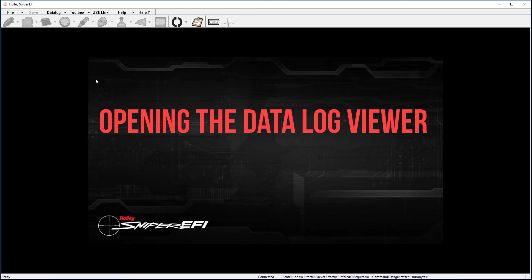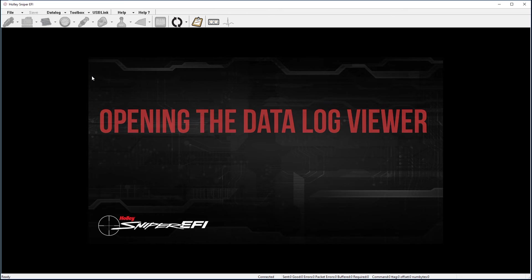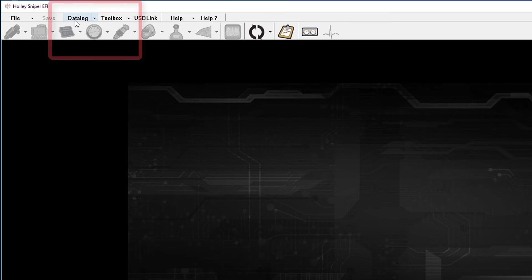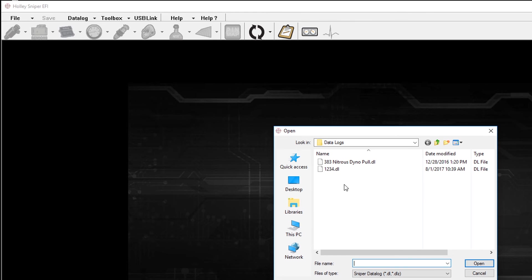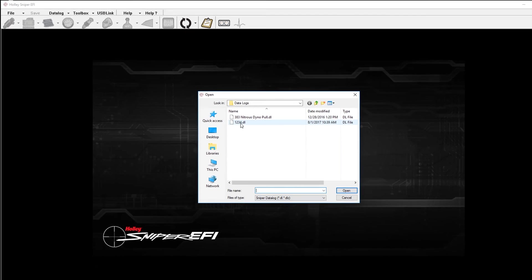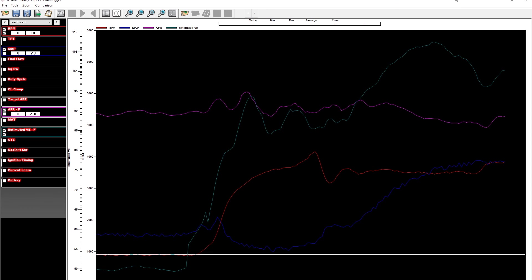Once you have completed taking the data log with the Sniper EFI software or you have downloaded a saved data log from the SD card that you had previously removed from your 3.5 inch LCD touchscreen, you can open a data log viewer by clicking on data log and then open data log. You can then browse to the location that you have saved the .dl or data log file to and open it by simply double-clicking the file.